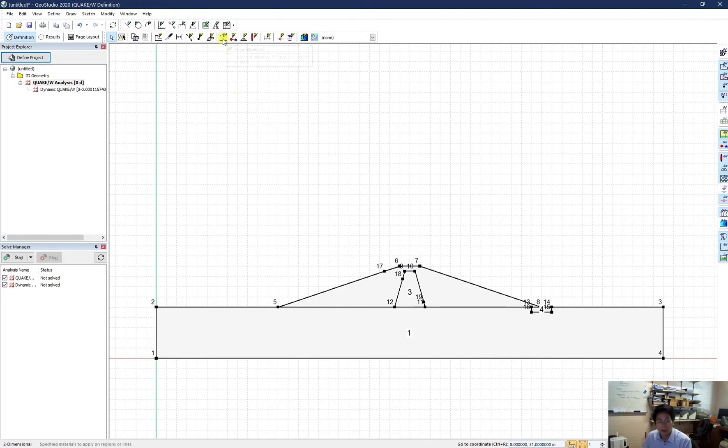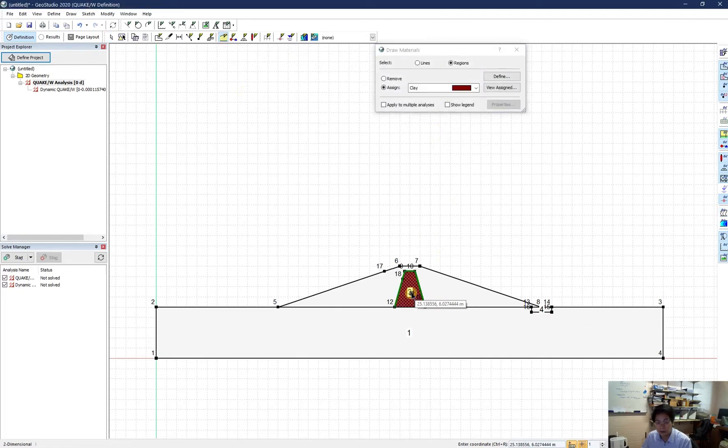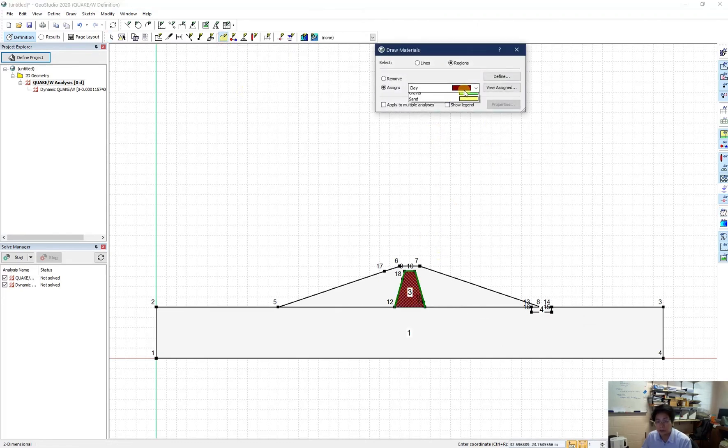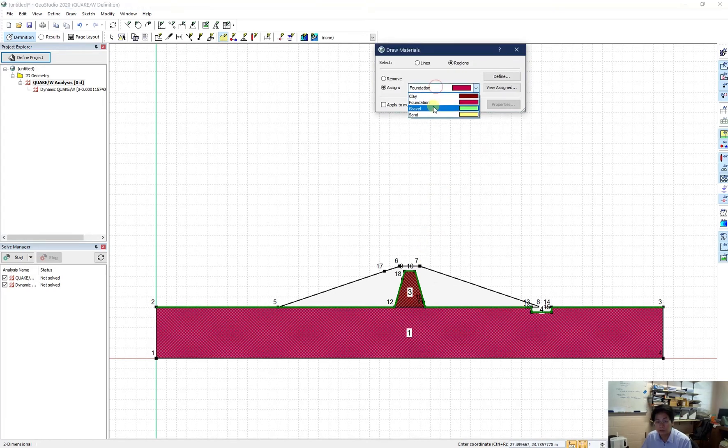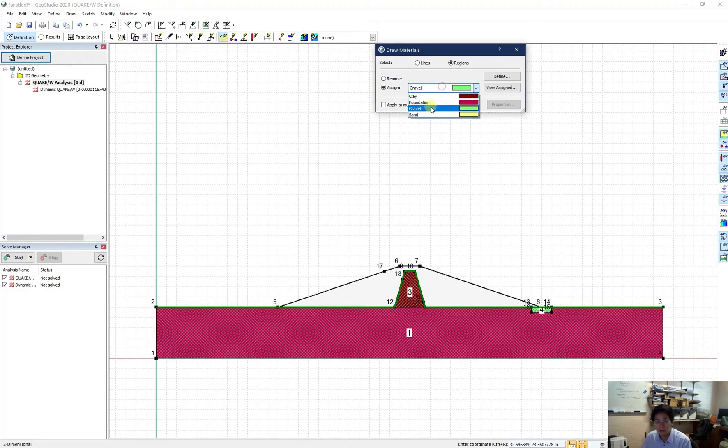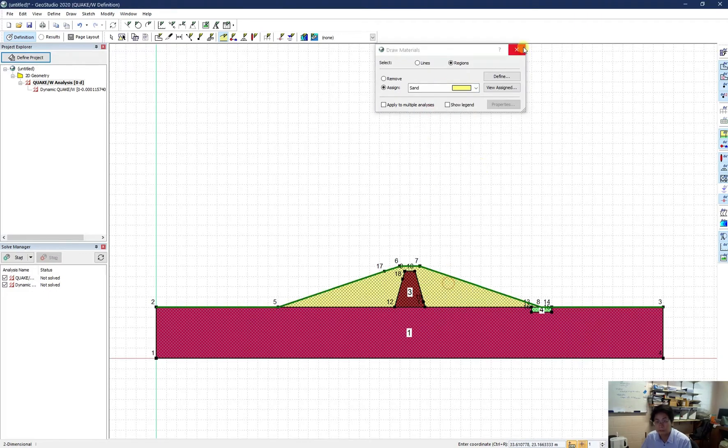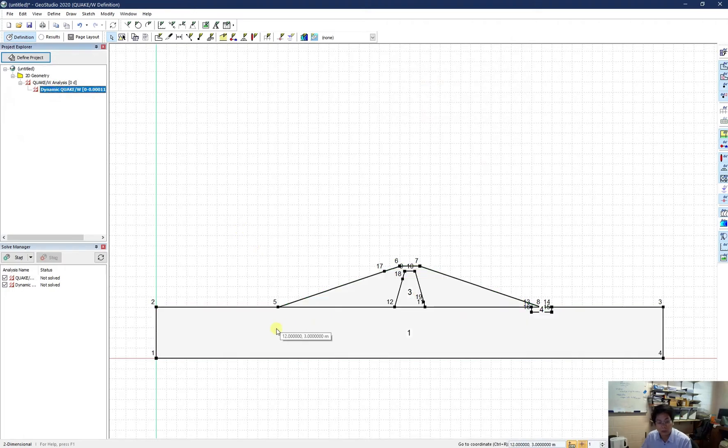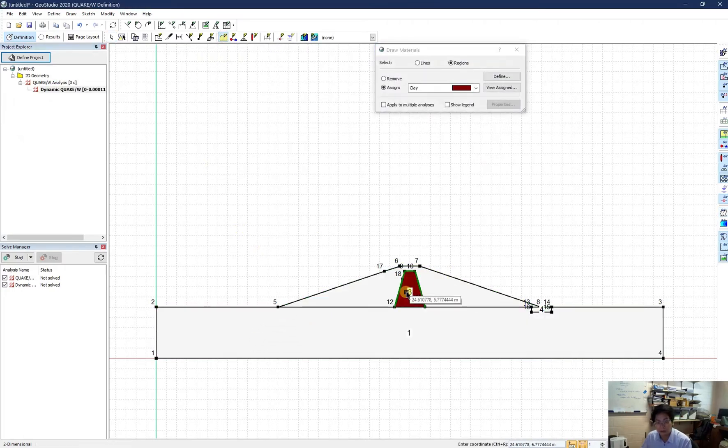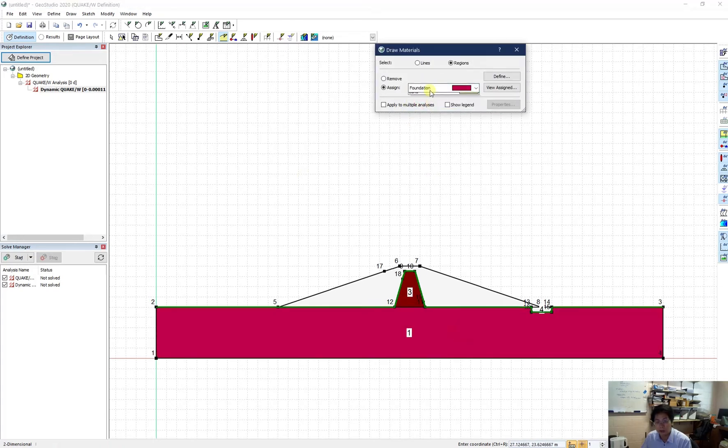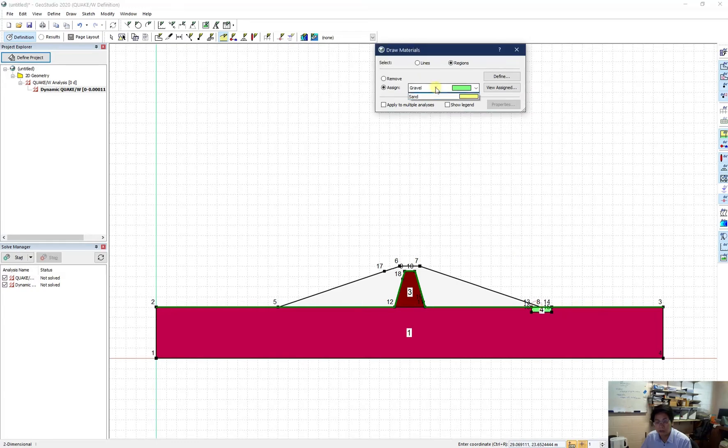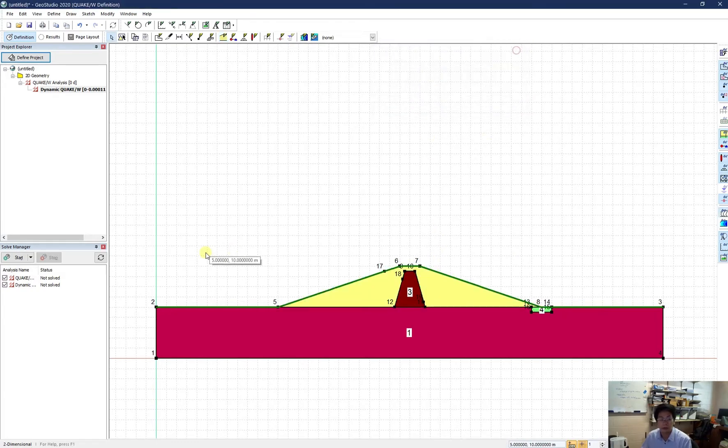Now I need to assign the material to the domain I just draw. So I click on draw material. Here is my clay, foundation, gravel, and sand. And I also have to do the same thing for the other analysis. So clay, foundation, gravel, and sand.